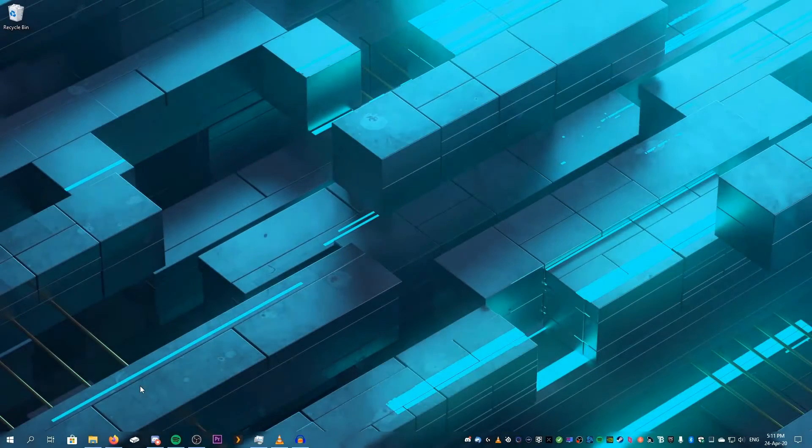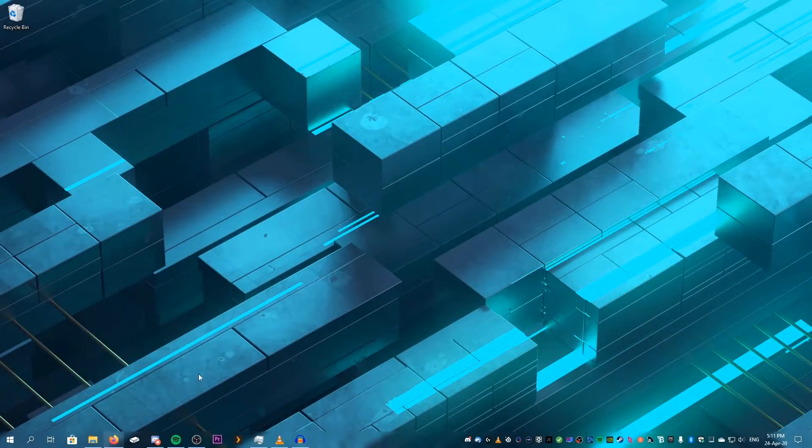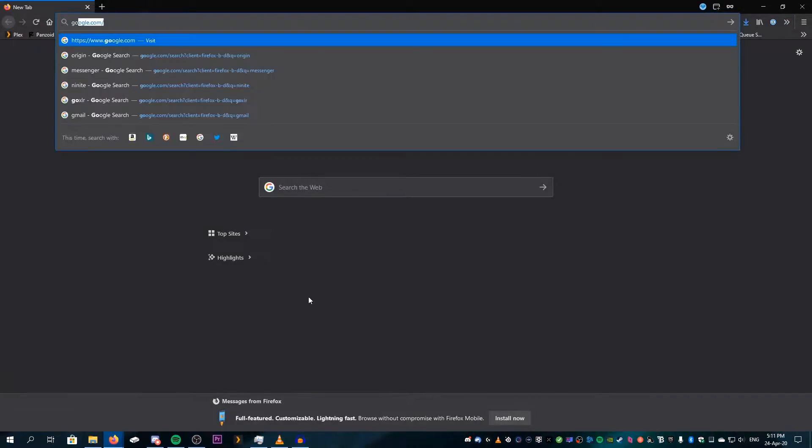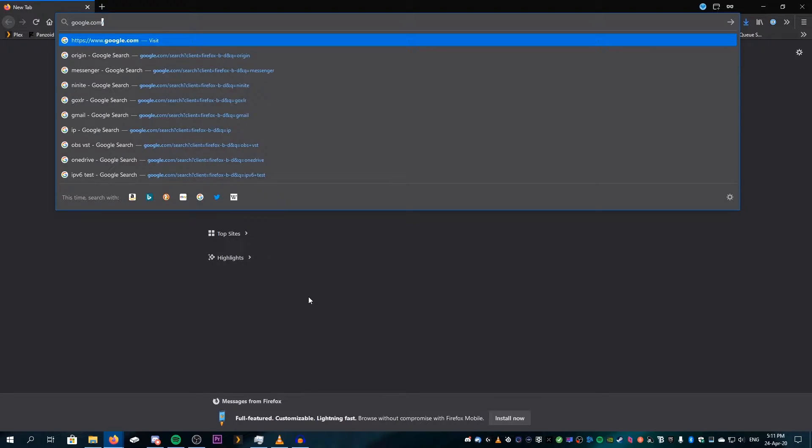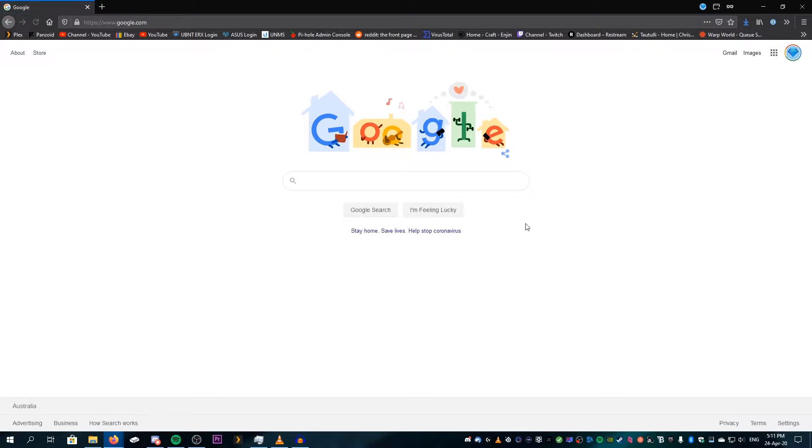So to find out what ours is, we're just going to open up Google like this. We're going to type in IP.